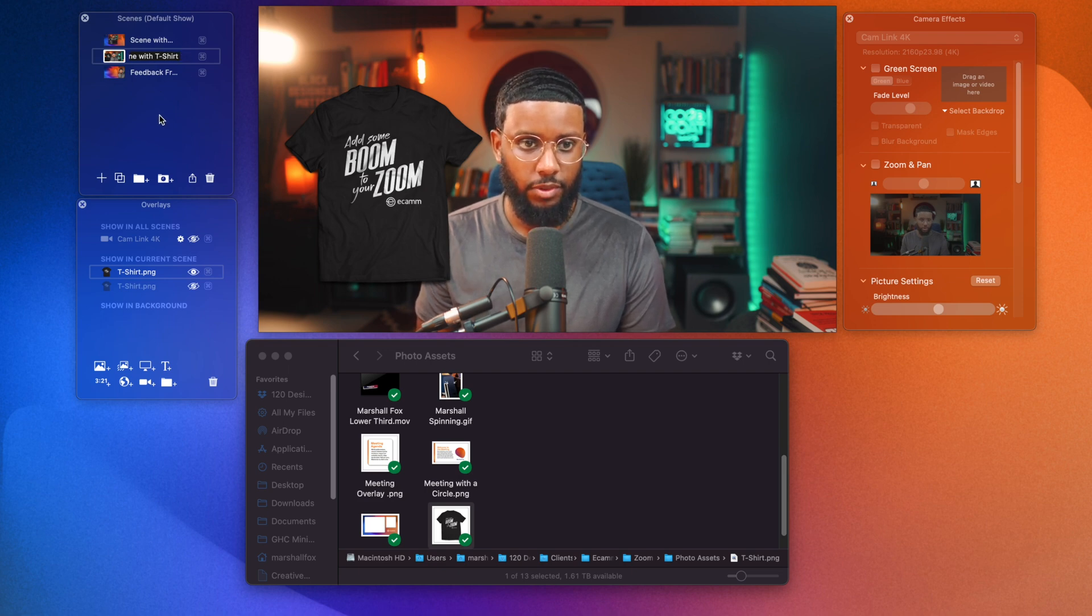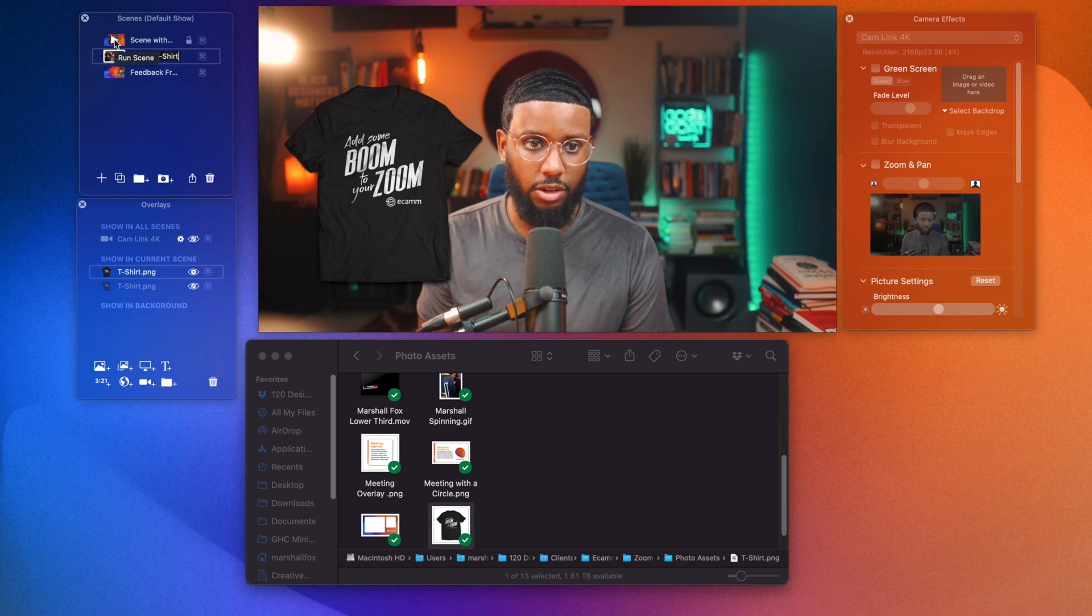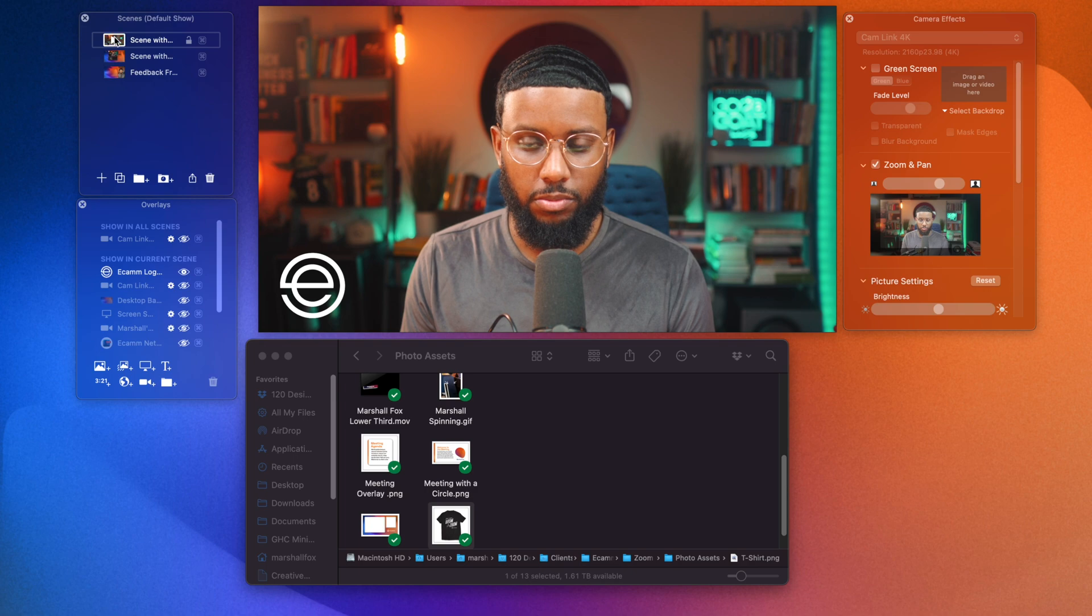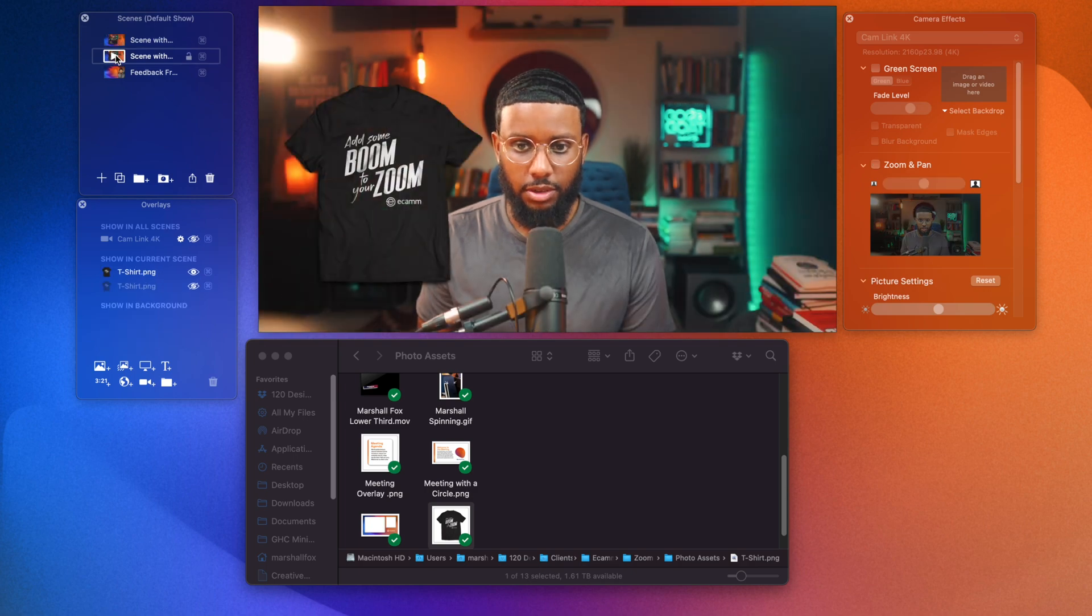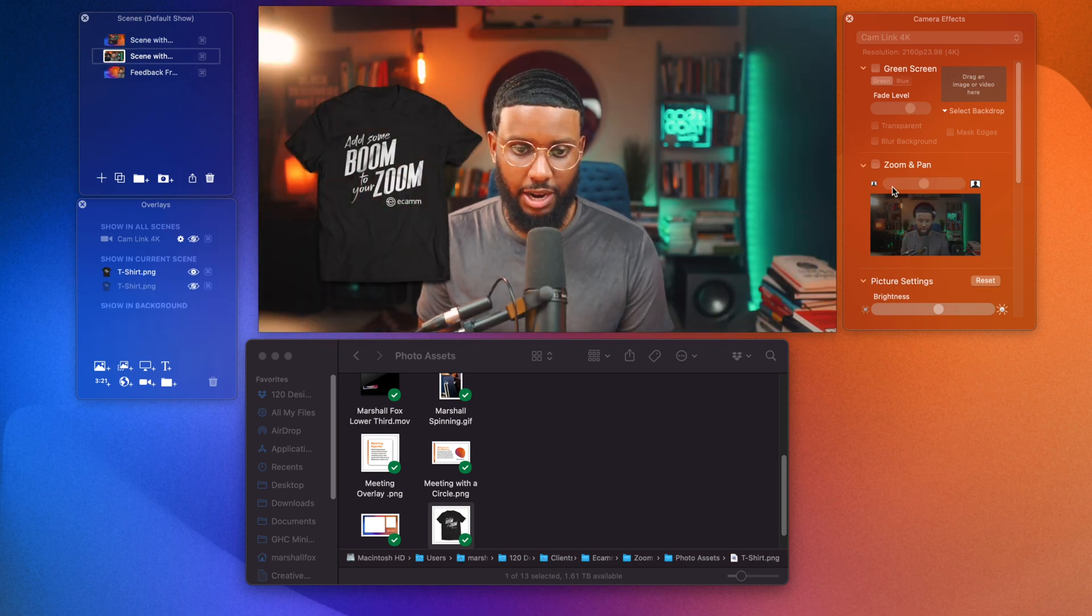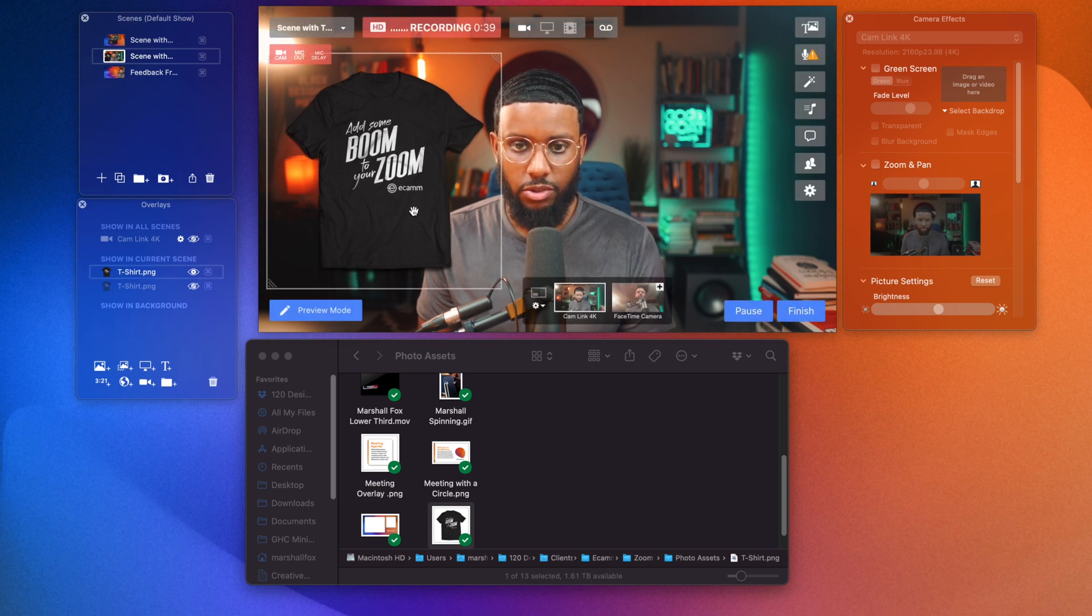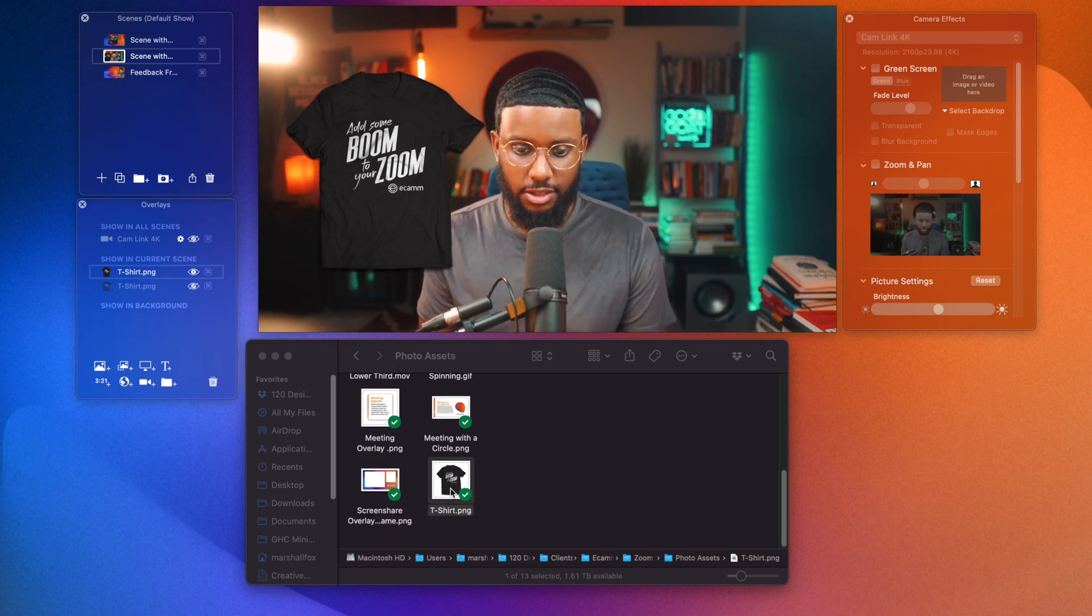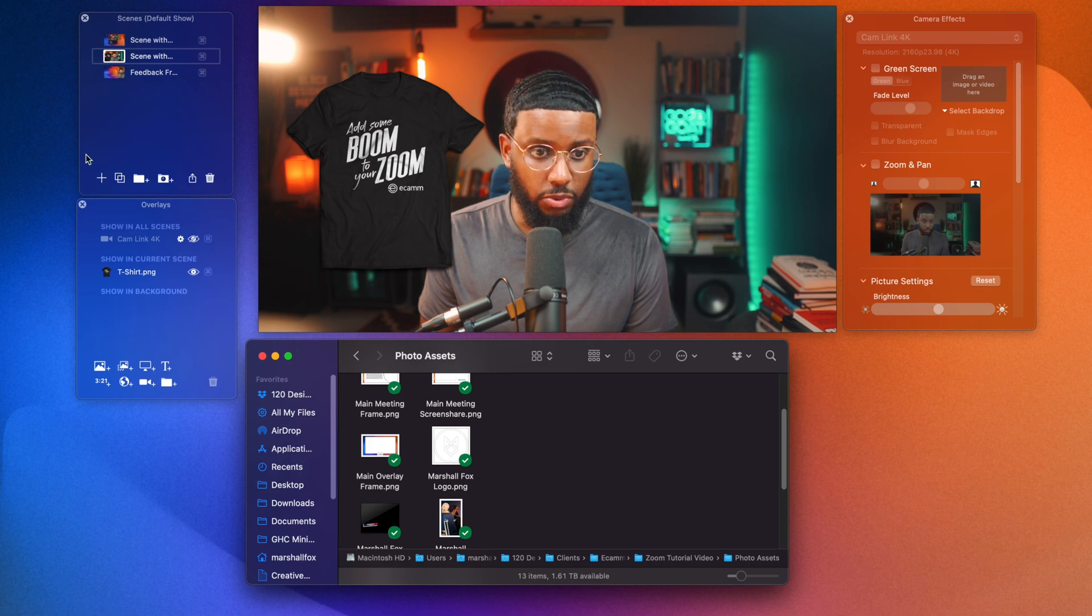Okay. So now that scene's done and I can toggle back to the original scene that we created. Boom. Scene with logo. Scene with t-shirt. And as you can see, my framing is a bit different, but I'll leave that as is right now. I can reposition this like this. So let's create another simple scene.